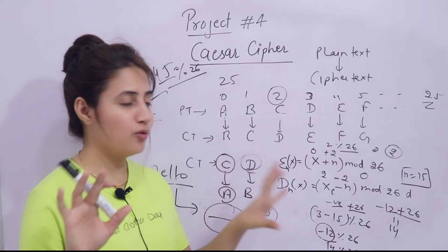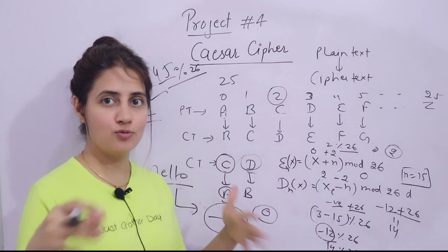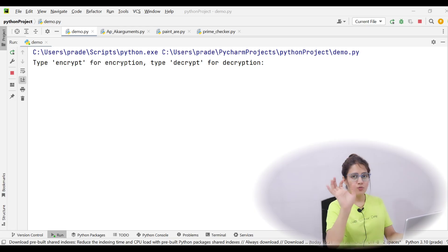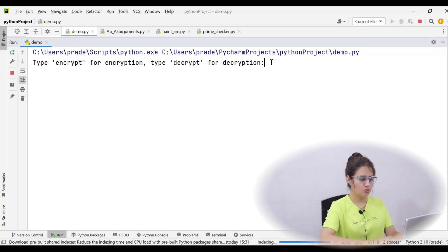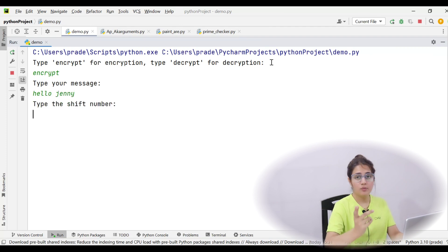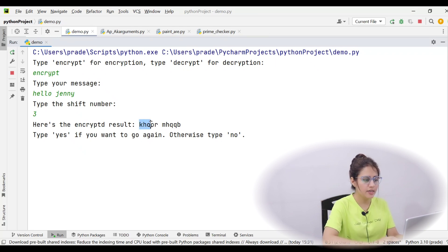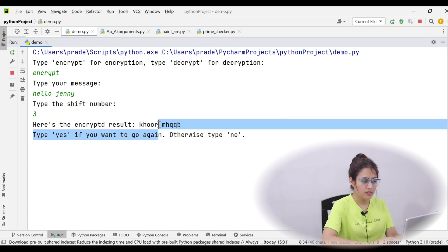Now let me show you what kind of output you will get when you run your project — to give you an idea of how to implement it. When you run it, it will prompt: 'Type encrypt for encryption and decrypt for decryption.' I want to encrypt first. Then: 'Type your message' — so I type 'Hello Jenny'. Enter a shift number, suppose 3. The encrypted result is 'KHORM HQQB'. Notice the space is preserved as-is.